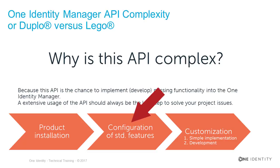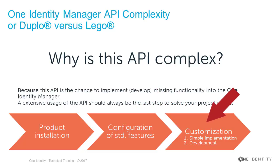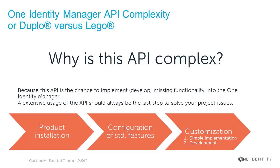There are two different customization flavors. First, there's the simple implementation, like changing processes or modifying templates or tasks or smaller code snippets just to reach a goal or to modify the standard technology a little bit to adapt the solution to the customer.